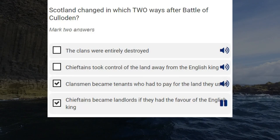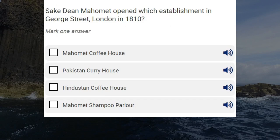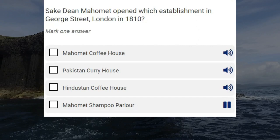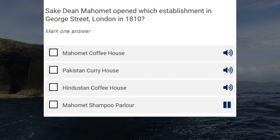Saikh Dean Mahomet opened which establishment in George Street, London in 1810? Mahomet Coffee House. Pakistan Curry House. Hindustan Coffee House. Mahomet Shampoo Parlour. Correct answer: Hindustan Coffee House.